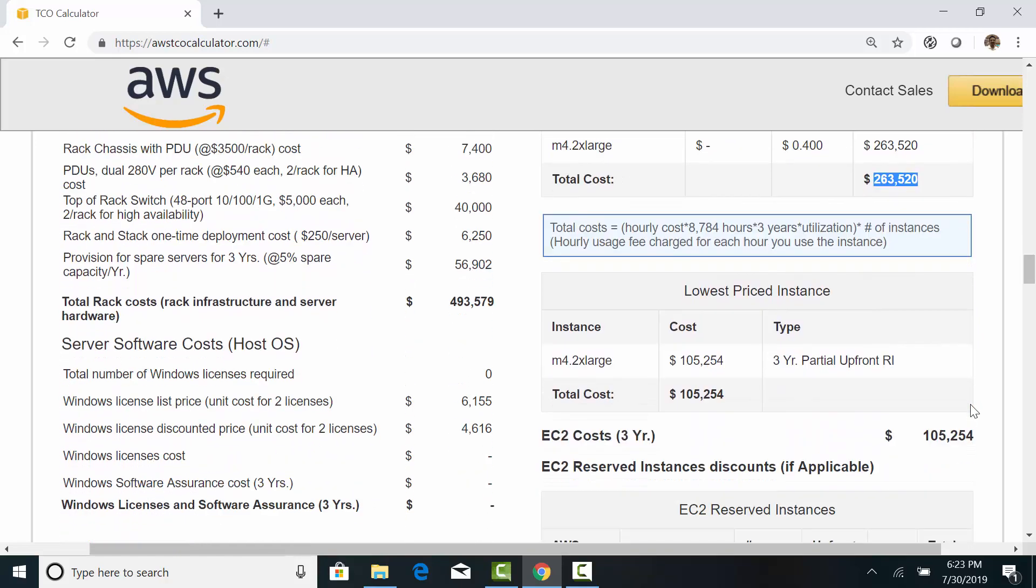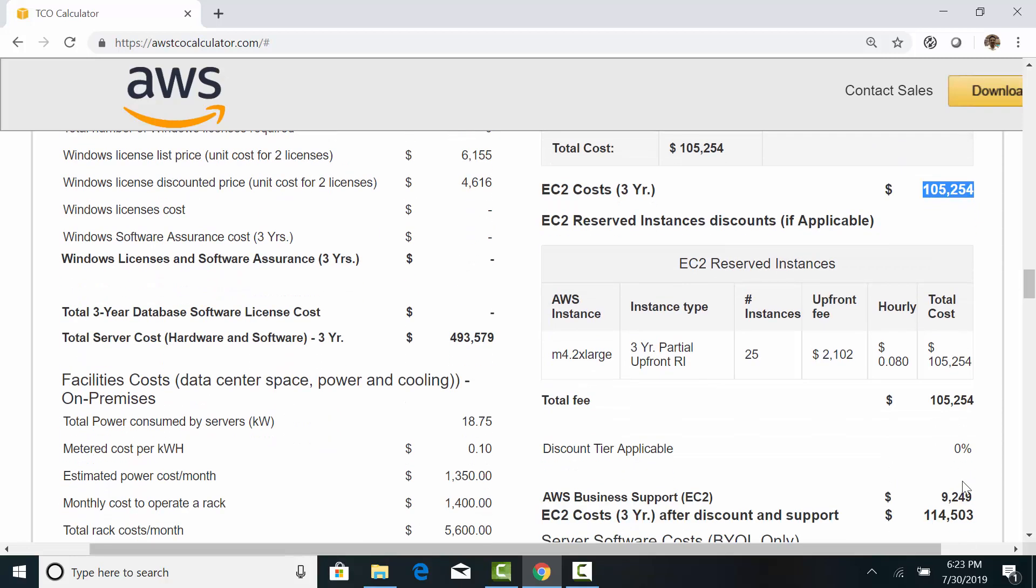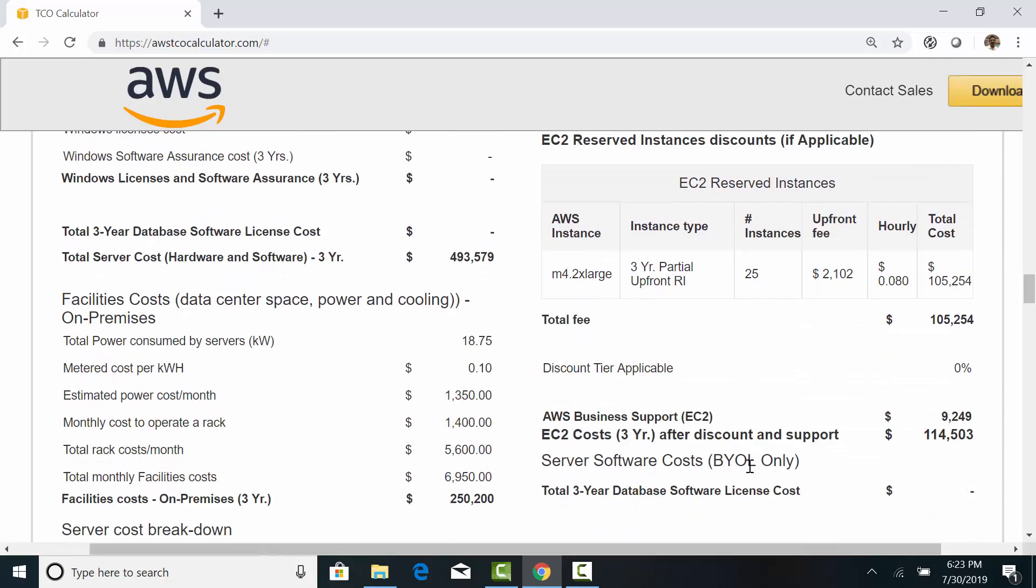Since we are comparing the three-year TCO, the reserved instance pricing makes more sense. The AWS business support adds around 10%, so the total server cost for three years is $114,000.